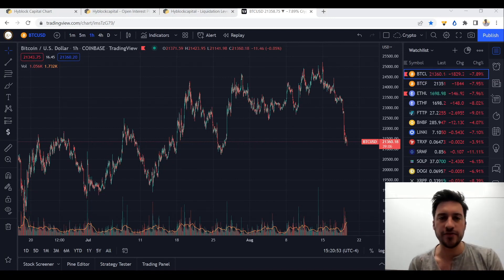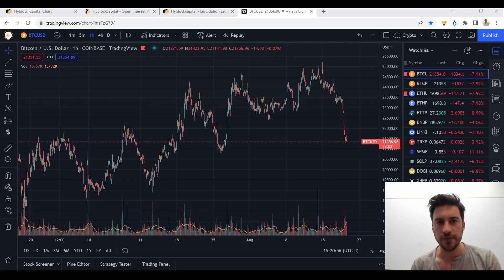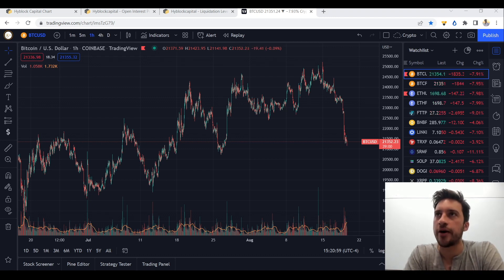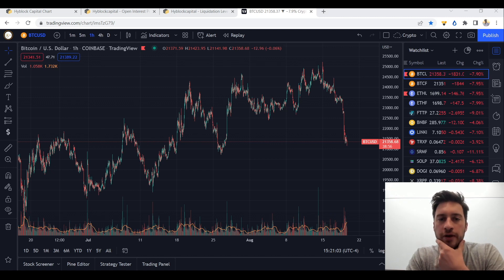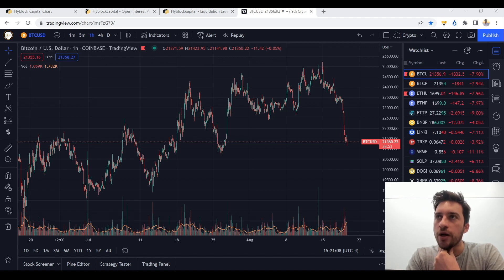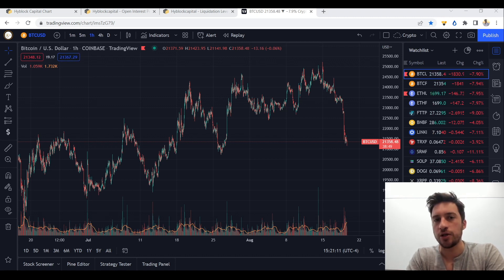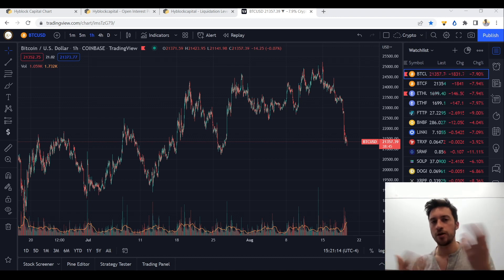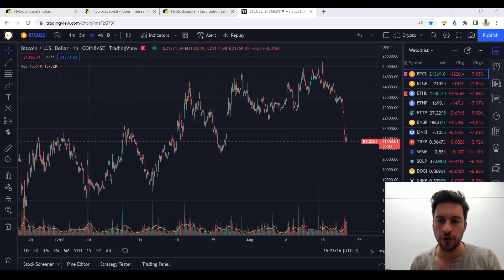Hello traders. Today's video is going to be focused on two concepts that are pretty much the same thing and how to identify them. We're going to look at when do we know that a short squeeze will happen and when do we know that a long squeeze will happen — when retail trading shorts are about to get destroyed and price goes up, or when longs are about to get destroyed and price goes down.